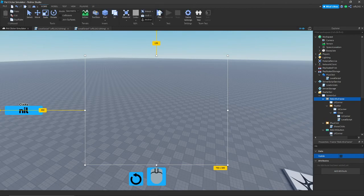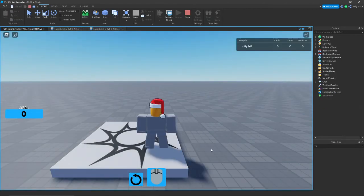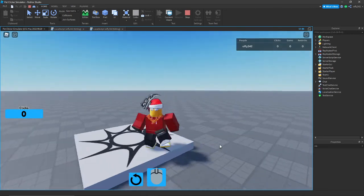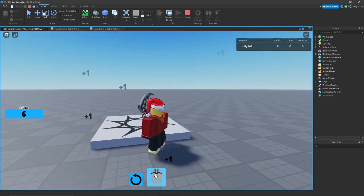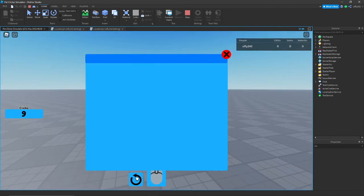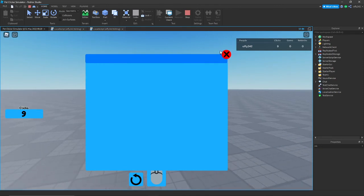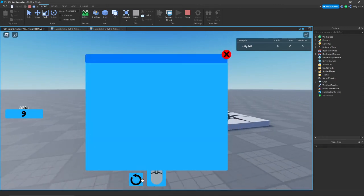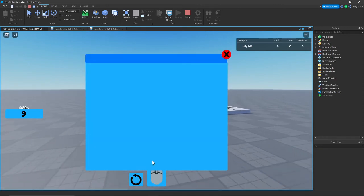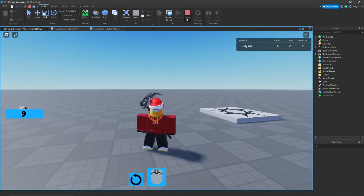Set the rebirth frame's Visible to false and play the game. When in-game, clicking makes clicks go up. Clicking the rebirth button opens the rebirth frame, and clicking close dismisses it.